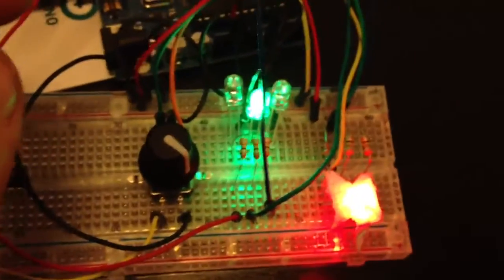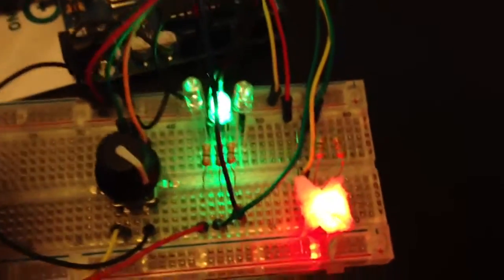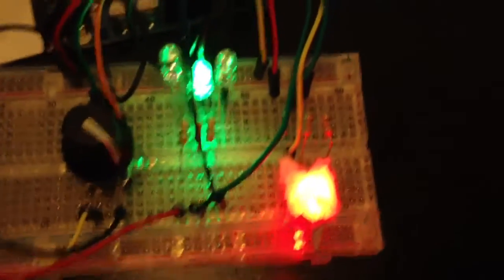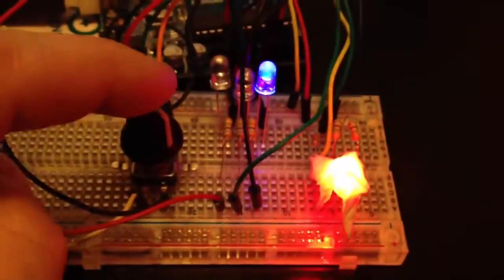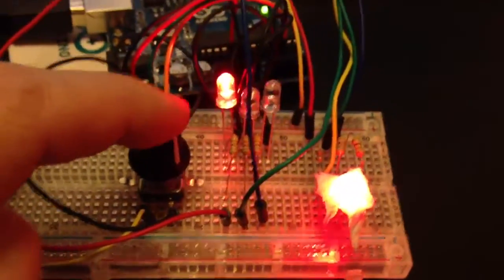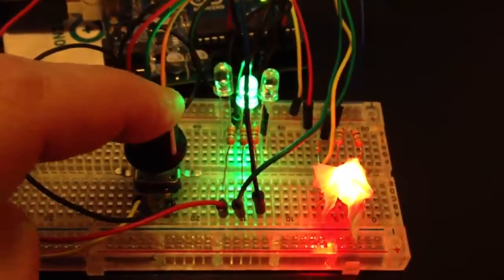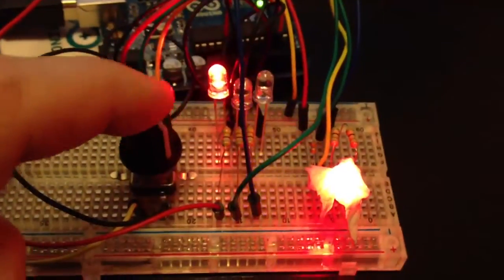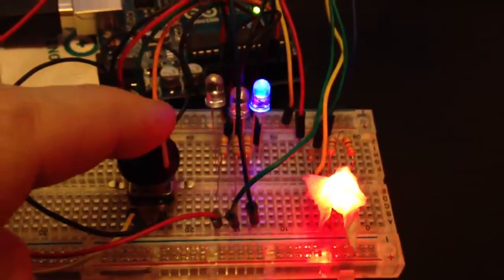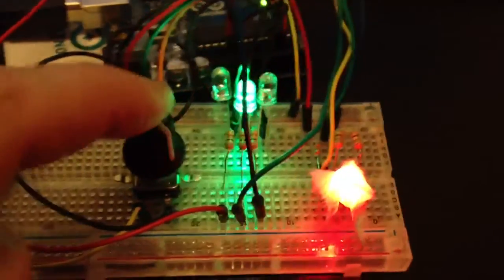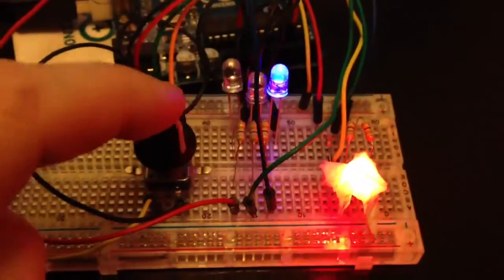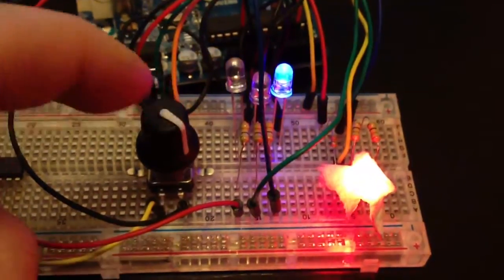So, basic color changing thing. I'm using the encoder and the button built into it to toggle between which color, just to make it a little more complex.